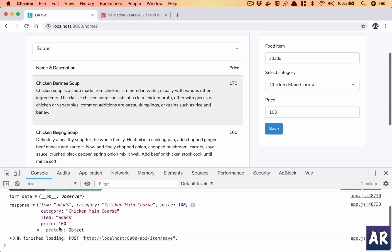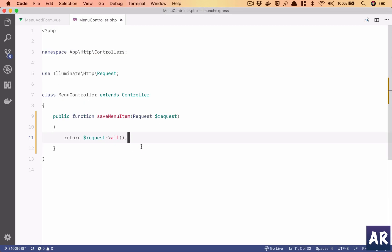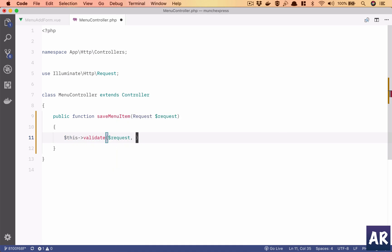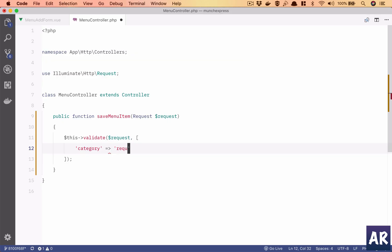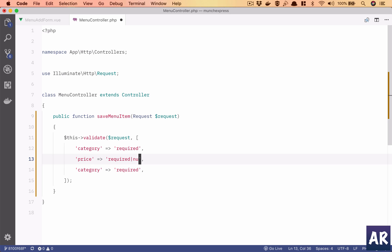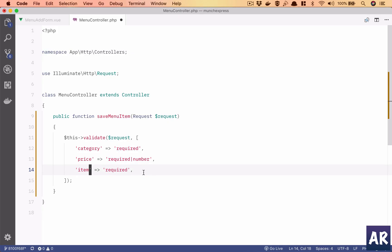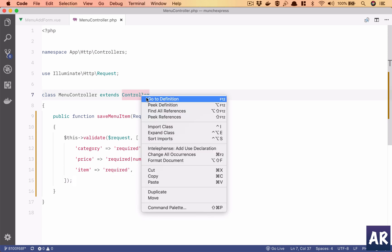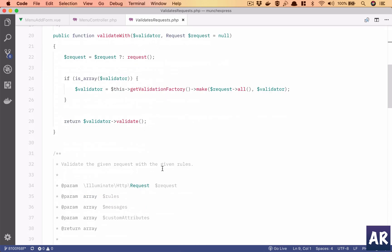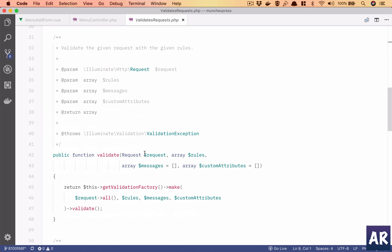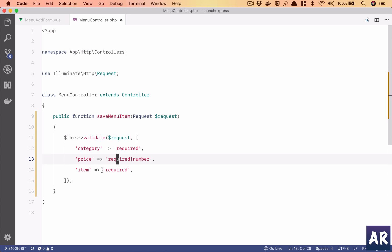Now if we hit the controller and make any save request we should be able to get it into place. But first of all, let's do some validation. So this.validate. I have these three validation rules added. My menu controller is extending the controller which already has the validate method. Right now what we are going to do is we'll send the request, and the second parameter is the rules. What we are saying is category is required, price is required and it should be a number, and item is required.